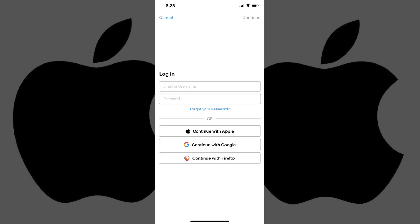The Log In screen appears. For apps that support Sign In with Apple, you'll see Continue with Apple in the list of options. Step 3: Tap Continue with Apple.